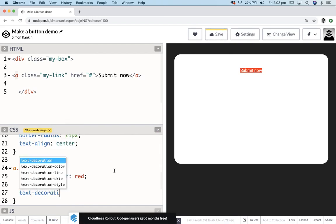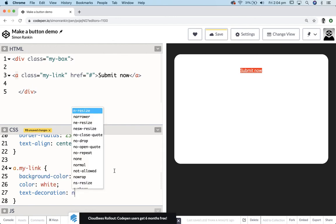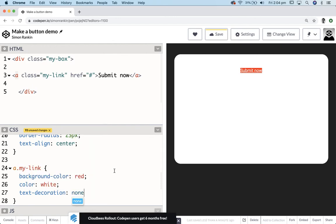To get rid of the stroke underneath, we're going to use a property called text-decoration. There's a bunch of different values you can add to text-decoration, but one of them is none. So that's going to hopefully take away that underline.